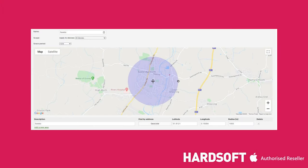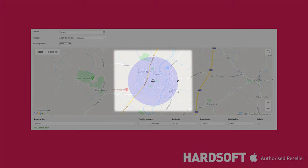If you choose to use geofencing, which is very good for schools and iPads — for example, if a pupil takes an iPad home from school, it can alert the administrator.